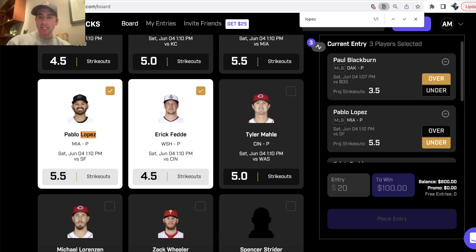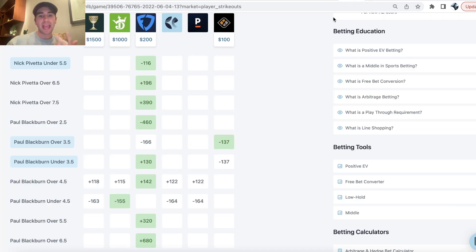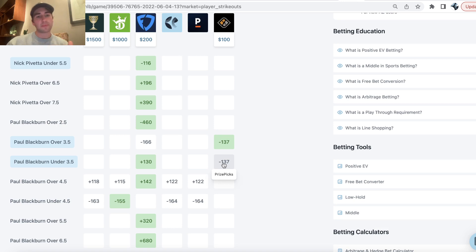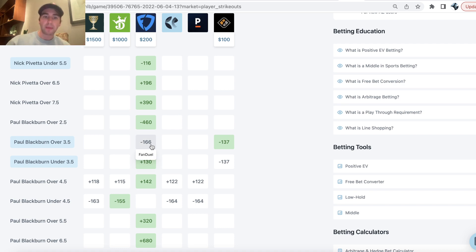What is up DFS players, Alex here and we are going through the best MLB player props for today, June 4th. The key to making money on Prize Picks is looking at the lines on Prize Picks and comparing it to the sportsbooks, which are more efficient betting markets.